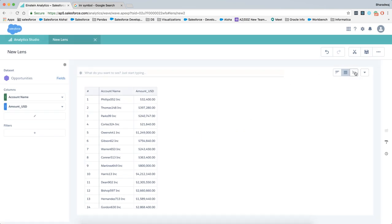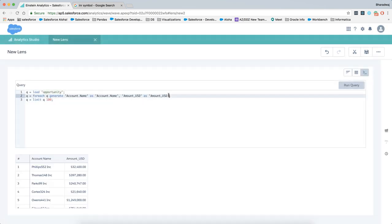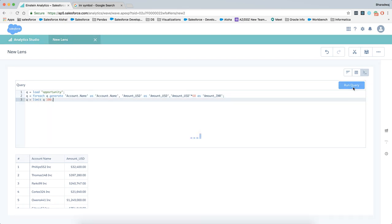Now switch back to the SQL step just to see how the formatting has turned out. We'll copy this particular code and add the conversion factor to convert US dollars into Indian currency, which is 68 right now, and change the name of the field to amount_INR and hit run query.